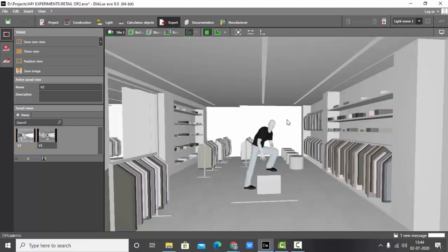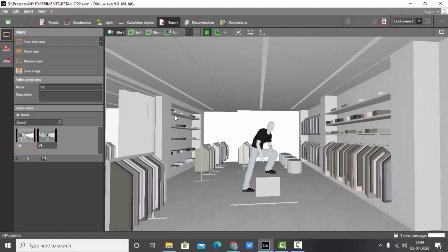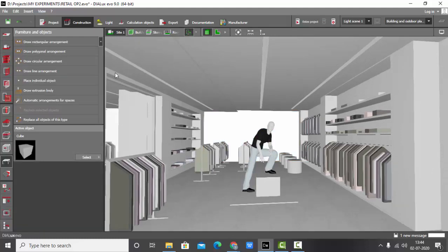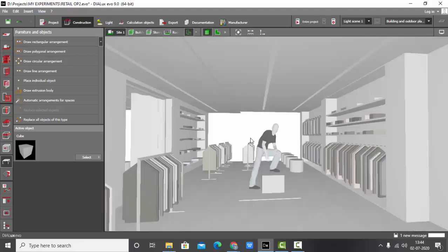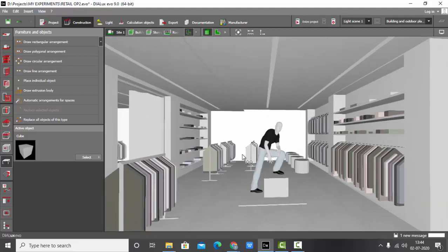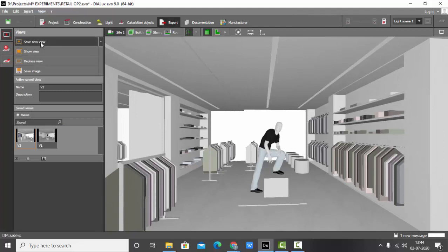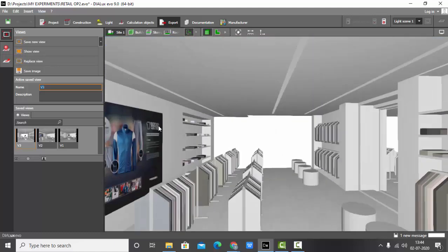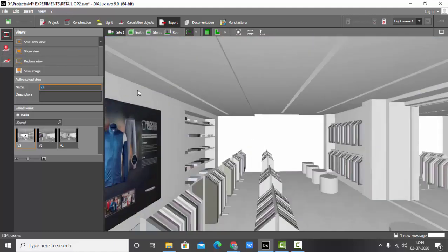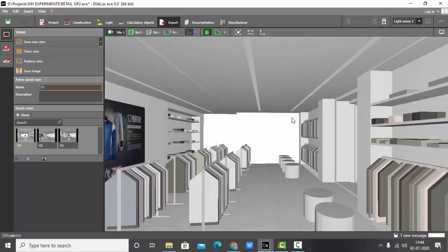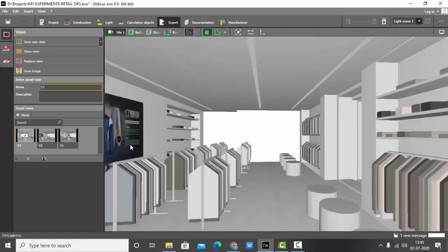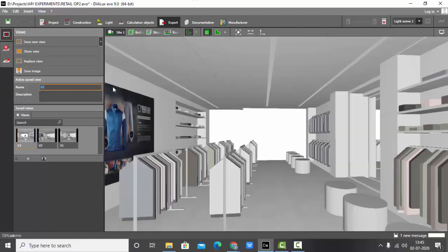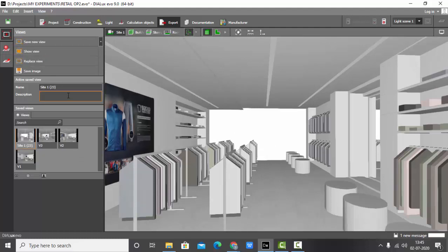Another easy view is a straight-on view where your whole retail shop is visible — that is also a one-point perspective where the faces go and meet at one point. Save this view: go to Export, save new view, and name it View 3. Similarly save another view on the other side and rename it View 4.